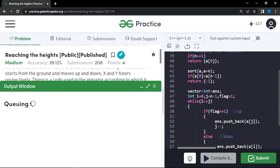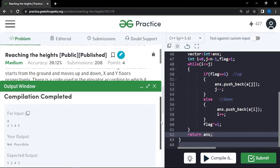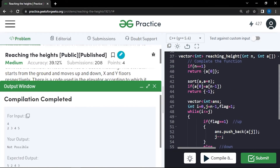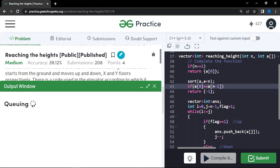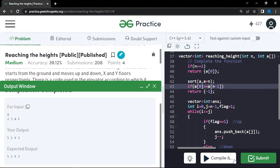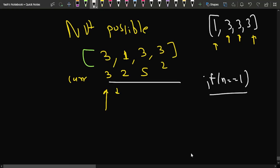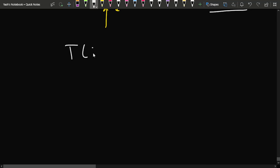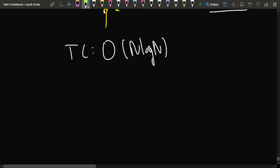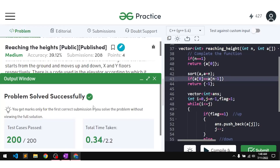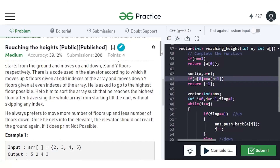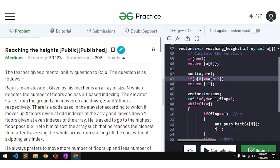We found a bug — a missing double-equals in the comparison — and after fixing it the code works on the samples. Submitting confirms it passes all test cases. The time complexity is O(n log n) due to sorting followed by a linear traversal. The space complexity is O(1) as we use no extra space beyond the output.